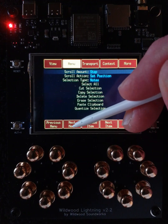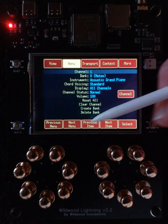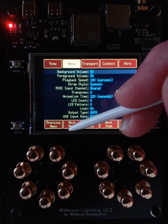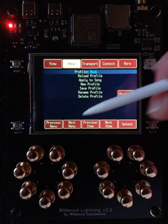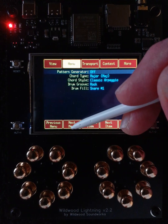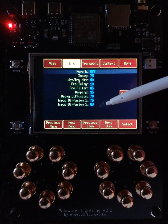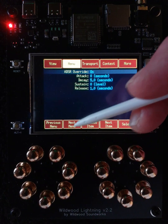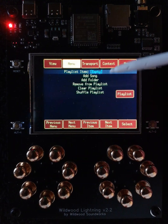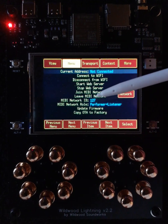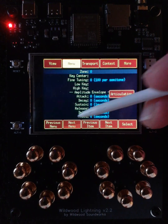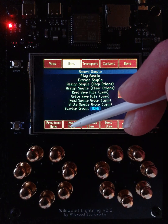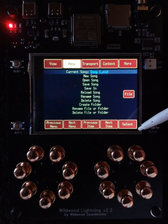This is the Edit menu, this is the Song menu, this is the Channel menu, Event menu, Settings menu, Profile menu, Pattern menu, Reverb menu, ADSR menu for the global ADSR envelope, the Playlist menu, the Network menu, the Articulation menu, and the Sampler. Pressing one more time takes us right back to where we started.